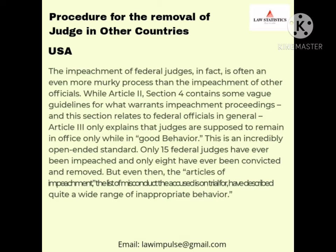Only 15 federal judges have ever been impeached, and only 8 have been convicted and removed.